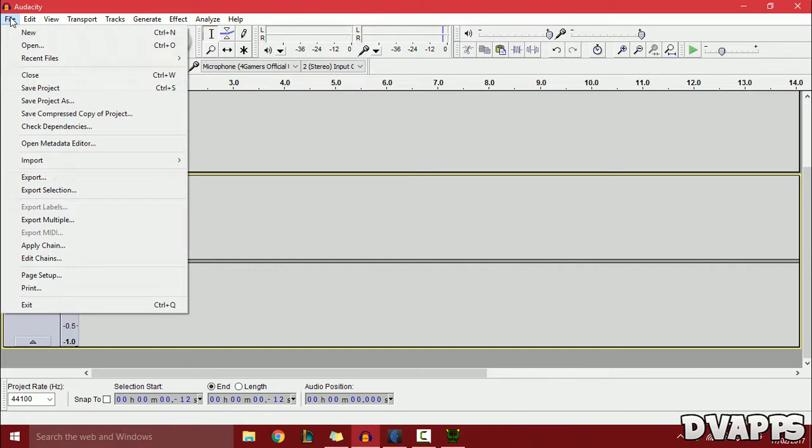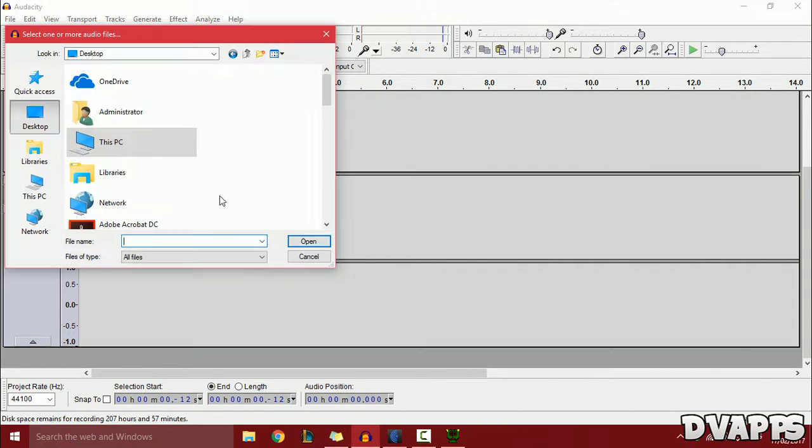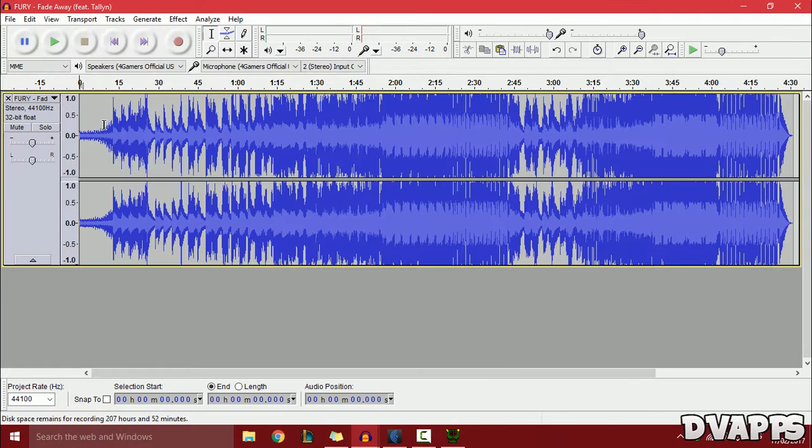Click on File and Open. Select the song that you want to bass boost. I'll just select that.